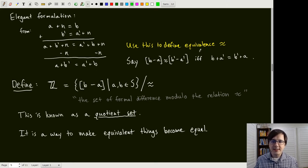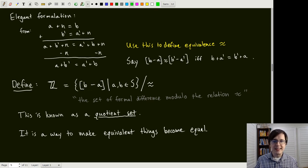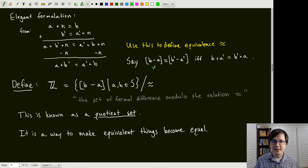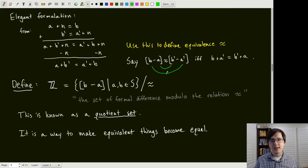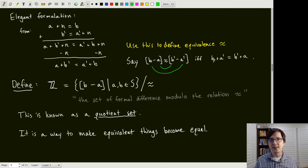So we define: [b minus a] is equivalent to [b prime minus a prime] if the cross addition holds — that is, a plus b prime equals a prime plus b. This is a binary relation, and one can prove it is an equivalence relation. We'll talk more about equivalence relations in a future lecture.